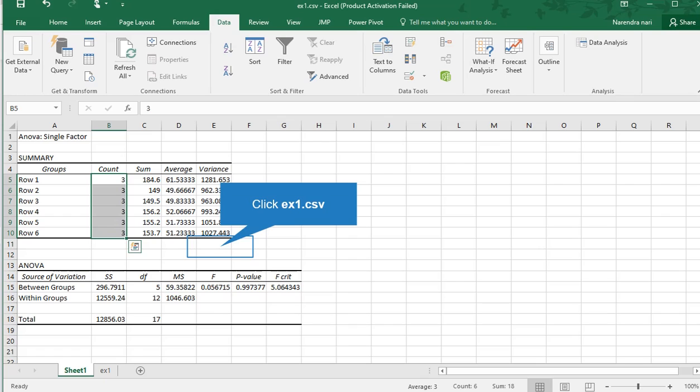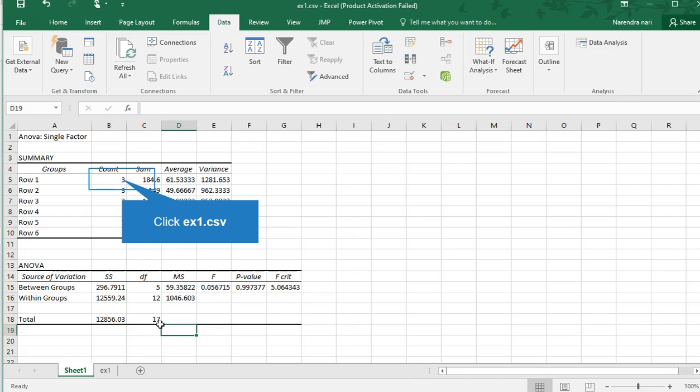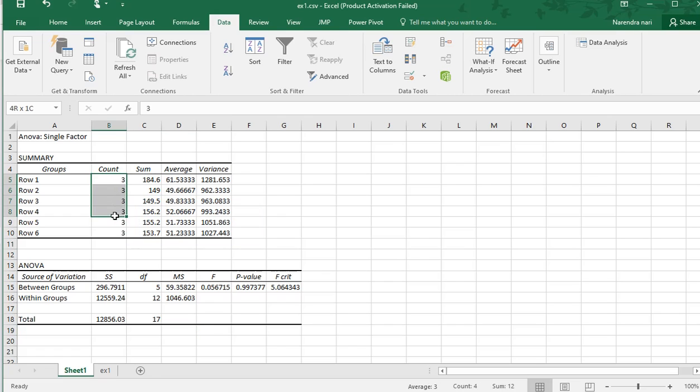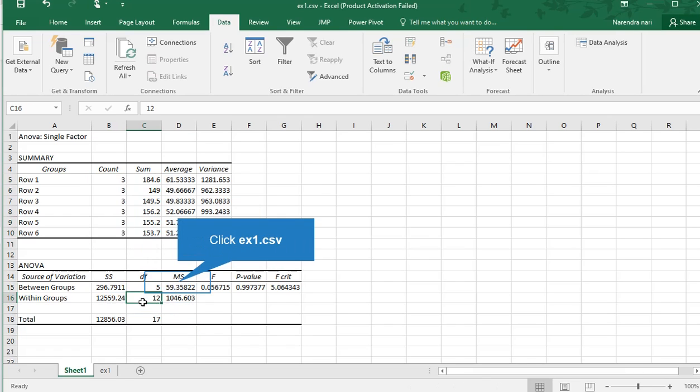Then degrees of freedom for between groups. We have 6 groups, so 6 minus 1 is 5. And within groups, we have 12 total.